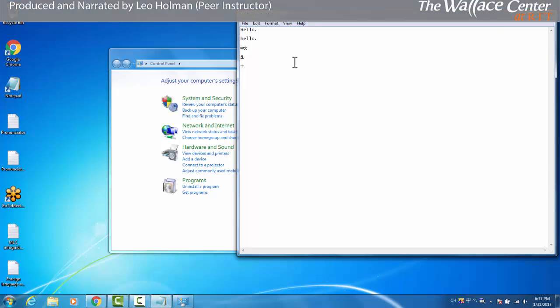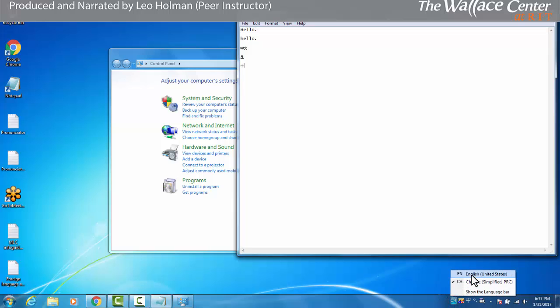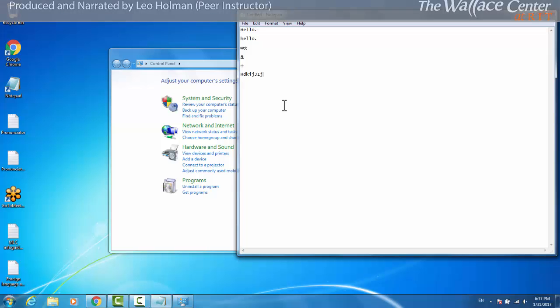In order to switch back to exclusively English input, go back down to the CH. Click it. Click EN for English. Now Shift works as it does with an English keyboard.